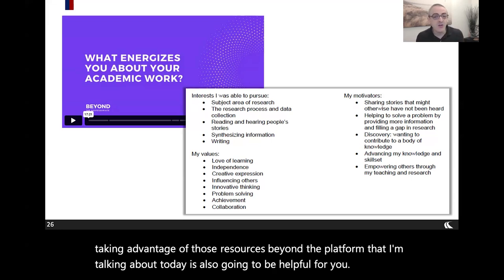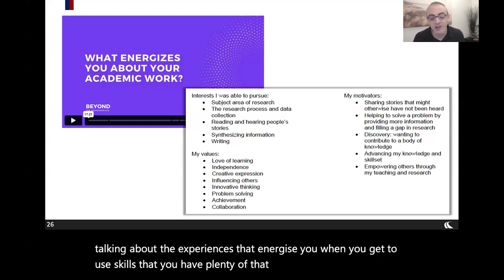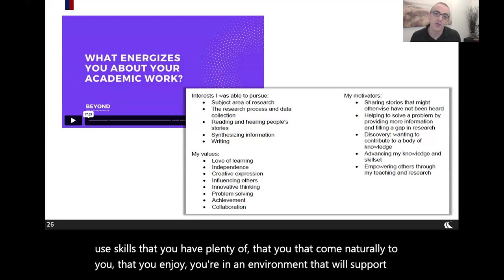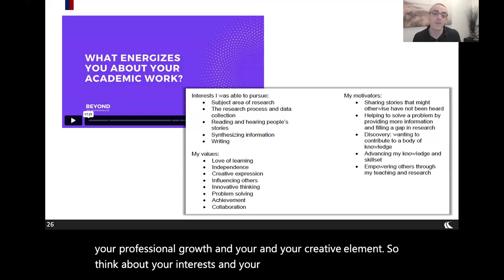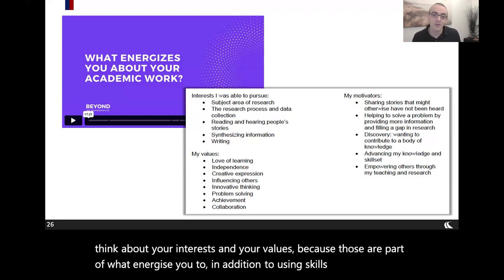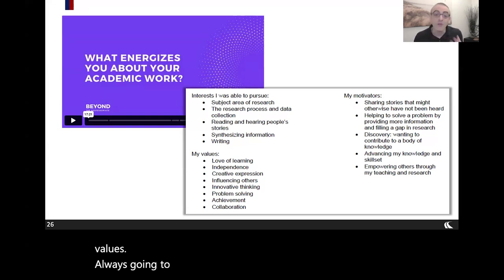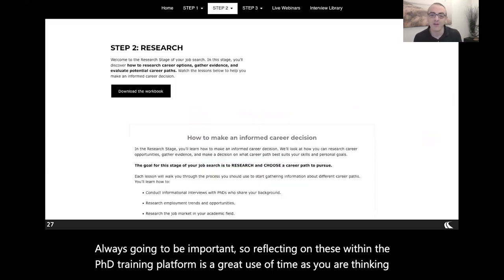Going back to the PhD Career Training Platform: when you get to use skills that come naturally to you and that you enjoy, you're in an environment that supports your professional growth. Thinking about your interests and values is also part of what energizes you — things that align with your interests and values are always going to be important. Reflecting on these within the PhD Career Training Platform is a great use of time as you think about possible career paths.